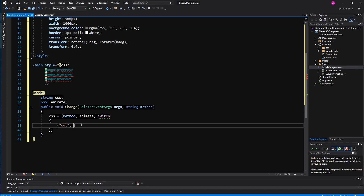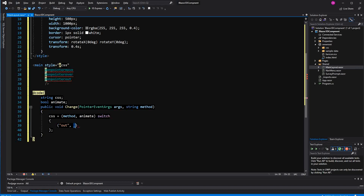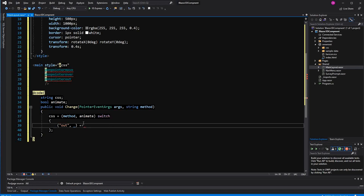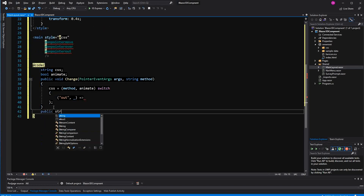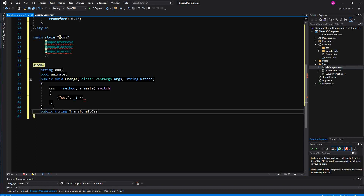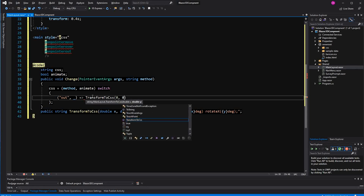Here I'm defining our patterns. If method equals 'out' and animate — we don't care, so we use the default literal — then we return a string. For this we build a little helper method called TransformToCSS that returns a string. It takes in the x-coordinates and the y-coordinates and uses string interpolation to return 'transform: rotateY(...) rotateX(...)'. Then calling TransformToCSS with 0 and 0 means we reset it — when the user moves out of the 3D element we reset it to its initial styling.